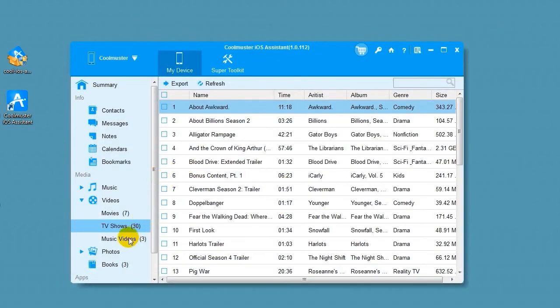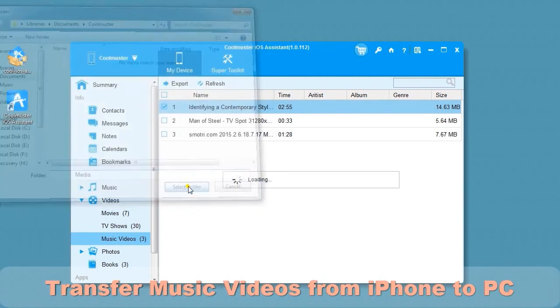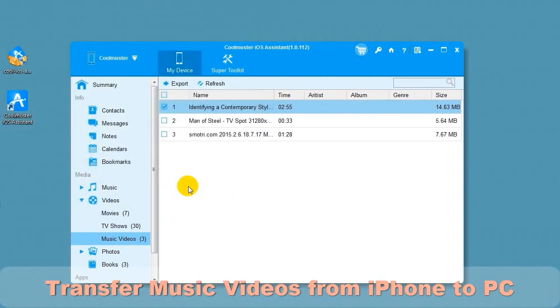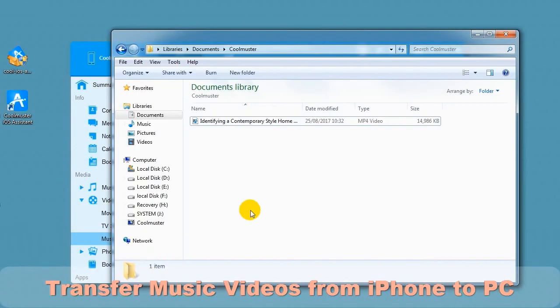Select Music Videos to export these. Choose the music videos you want to transfer from iPhone to PC and choose Export. Select a location for the files. In a short time, you will find the music video files on your computer.